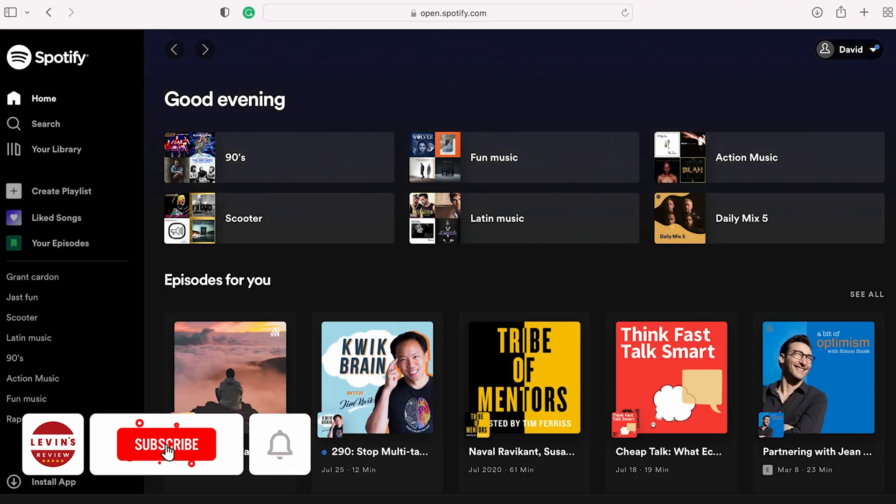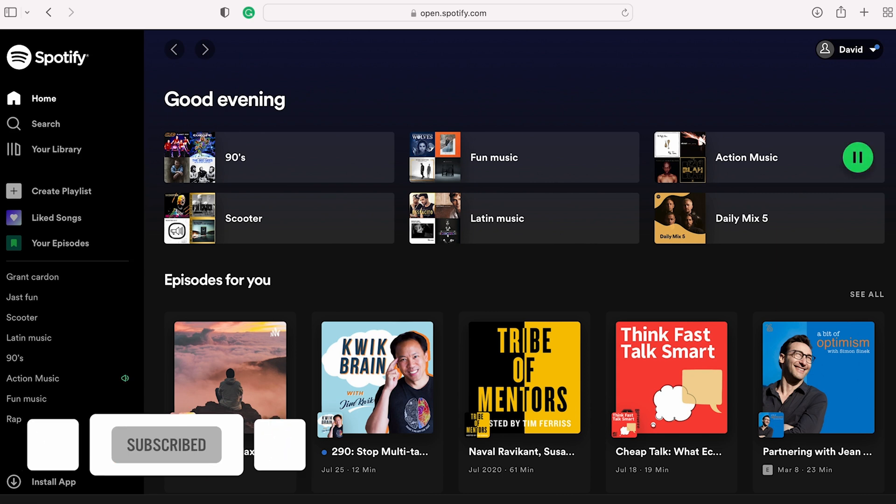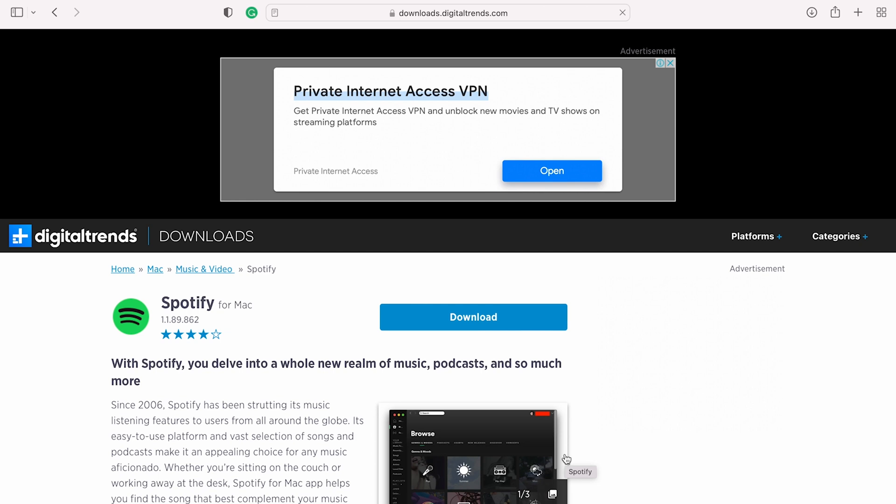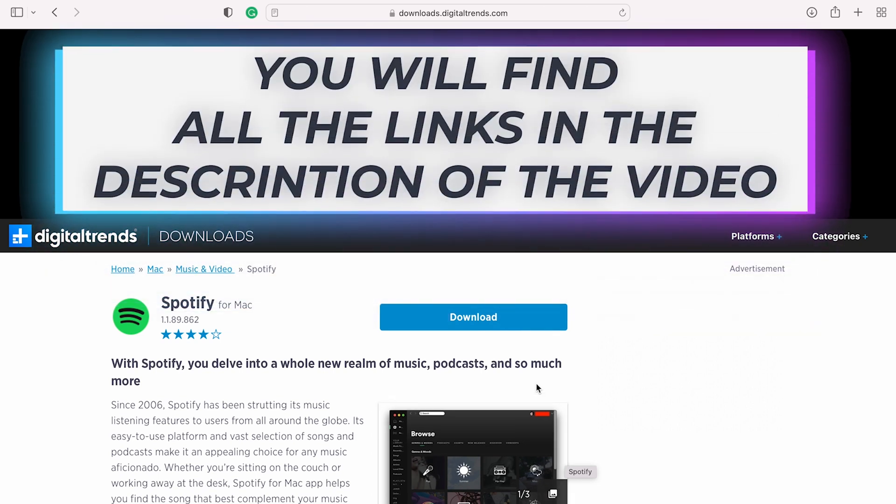You can use Spotify on Mac just by accessing the website of Spotify. But it's not very convenient, especially if you want to play music offline. To download the Spotify app, enter the following link and click on Download.